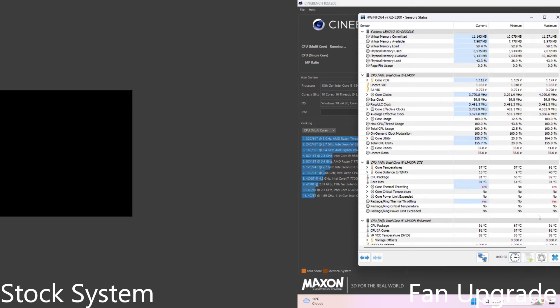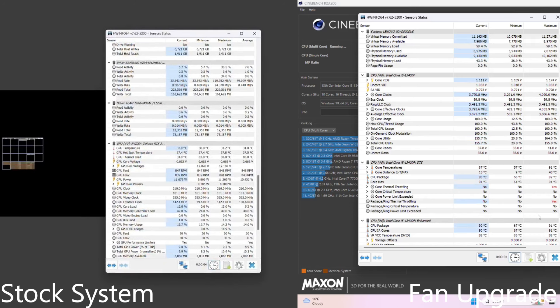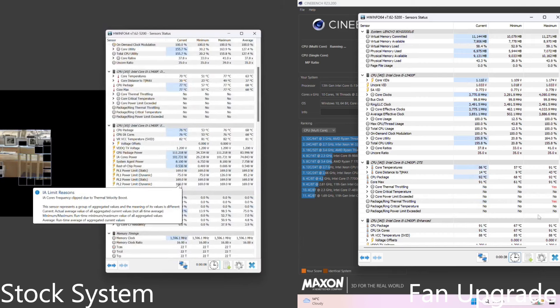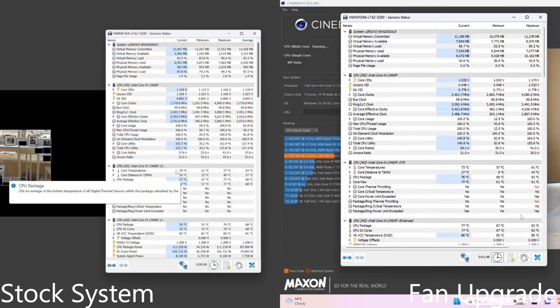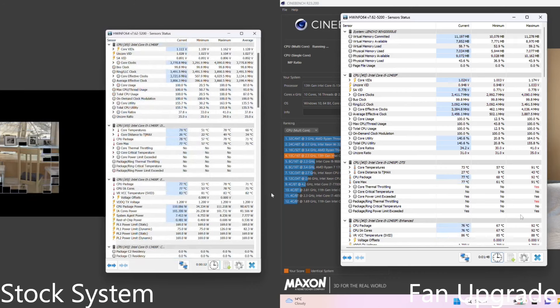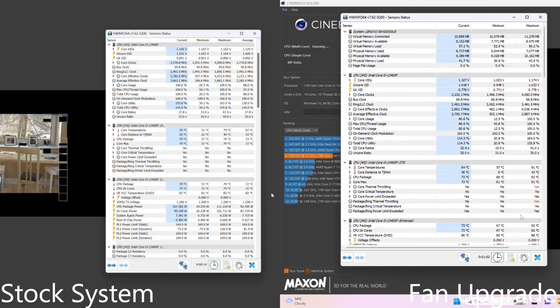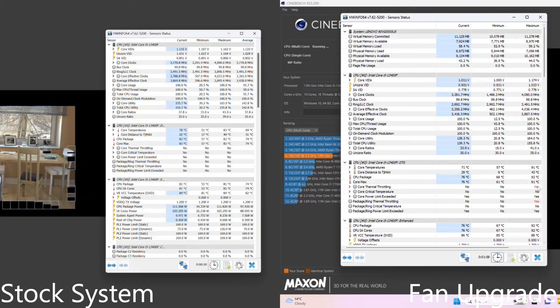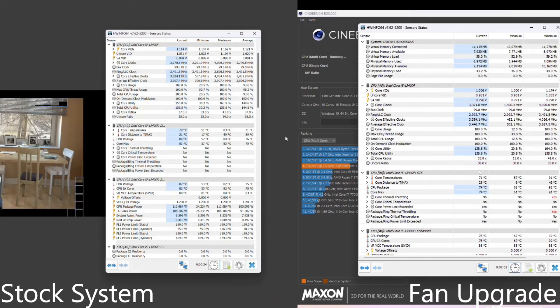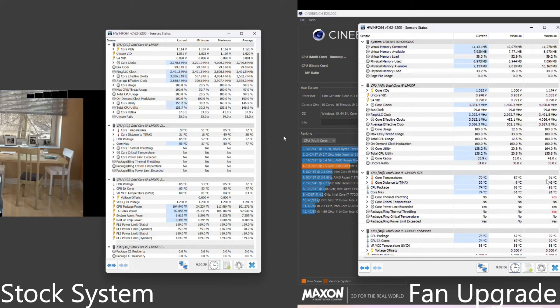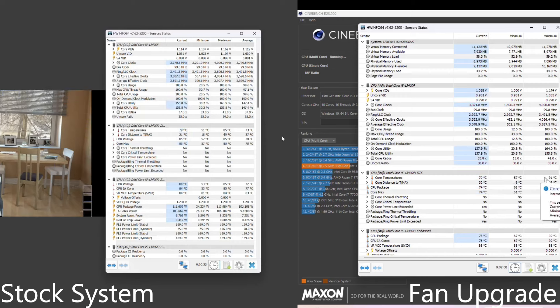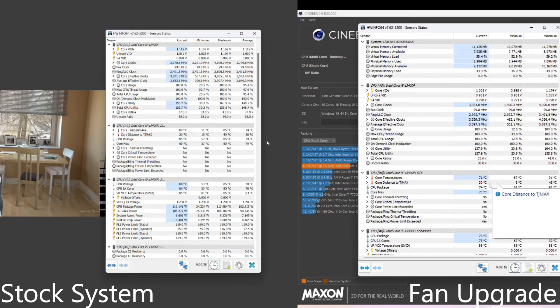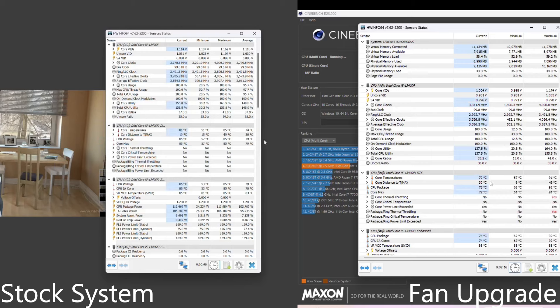Now we're going to run some Cinebench. Not really for the scores, we know what a 13400F can do. We're just going to check out the temperatures here. So it's interesting because we actually hit a peak faster, we actually did throttle whereas we didn't before. But it's running cooler for sure. And as we get a little bit further in there's a little bit more separation here where the CPU is going from 75, 76, 77 on the stock system and it's dropping down, staying pretty static on 70, 71 or so on the fan upgraded system.